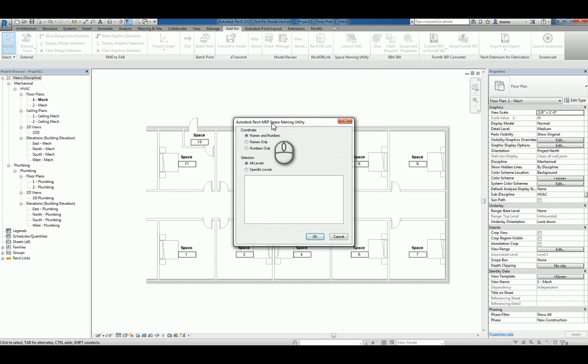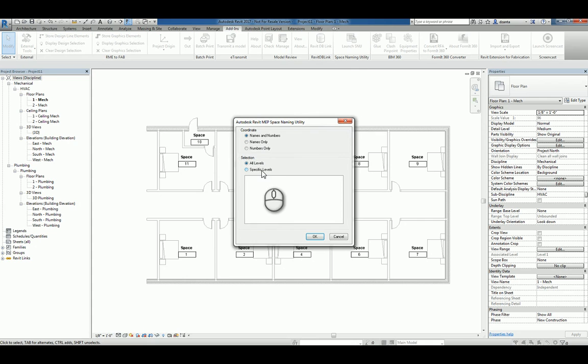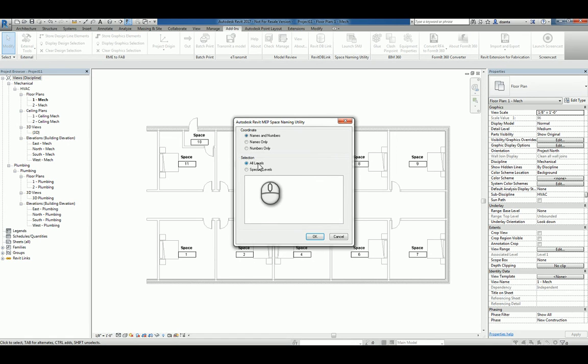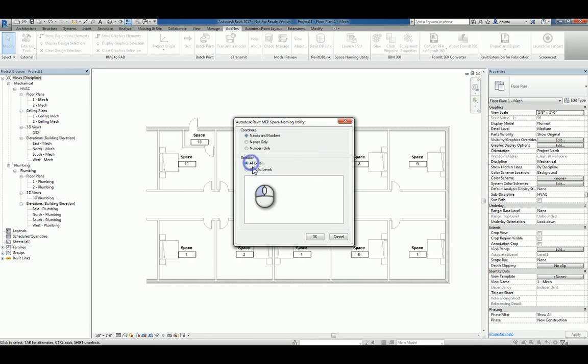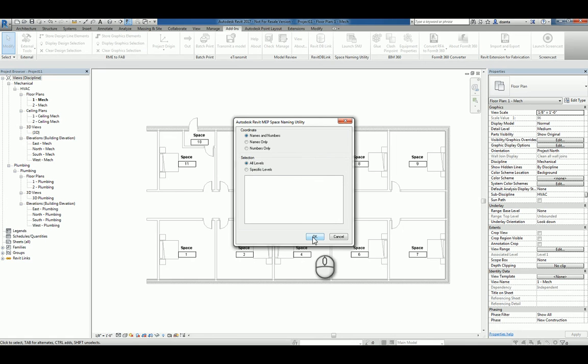And it'll ask you, do you want to coordinate and transfer over basically the names and numbers, or just the names, or just the numbers, or all the levels or a specific level? Since our architectural model only has level one and level two, and the data is only on level one, then it's just going to show you all levels. If I choose specific, it's only going to show again just that level one. And I want the names and the numbers, so I want them to synchronize and match. So I'll hit OK.